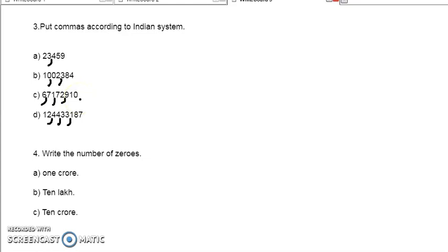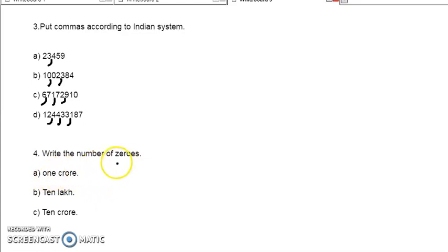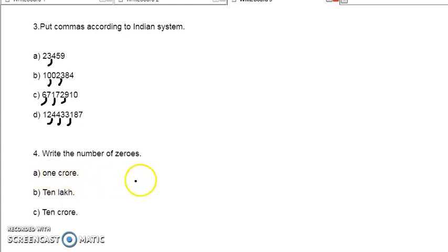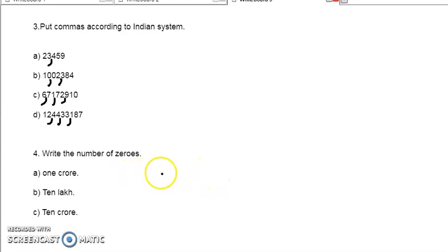Now the next one — write the number of zeros in the following numbers. How many zeros in these numbers? First one: 1 crore. For each place we can give: ones, tens, 100.